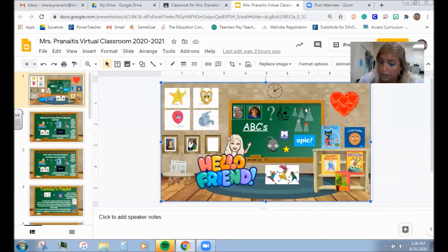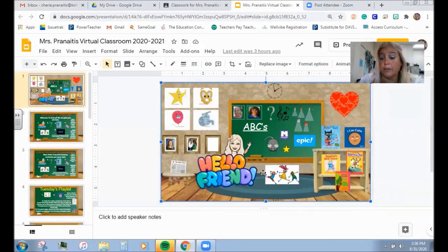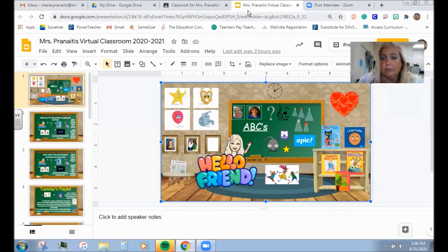All right, I think we've gone through everything in our classroom and I am looking forward to a great year. I think we're all going to learn how to do this together. As always, I wish you well.